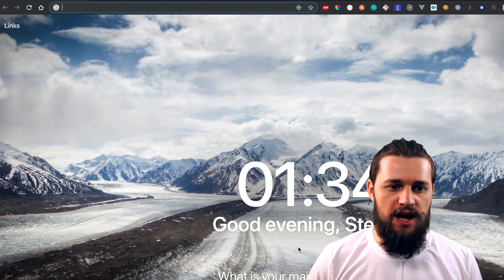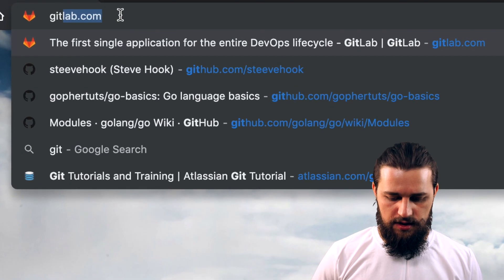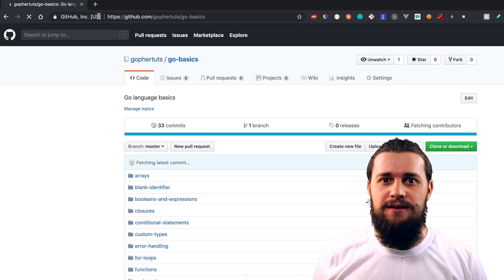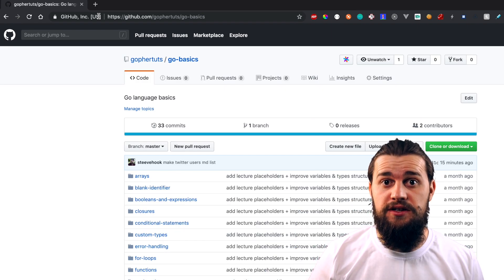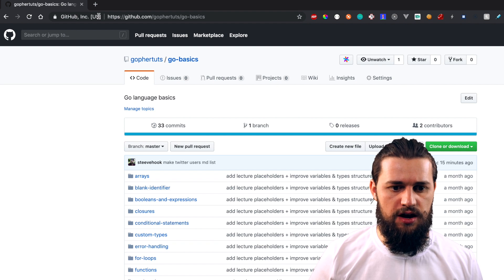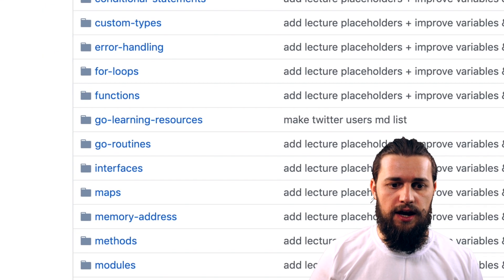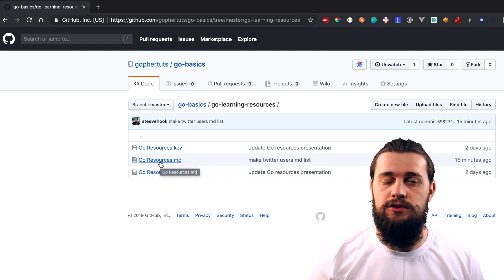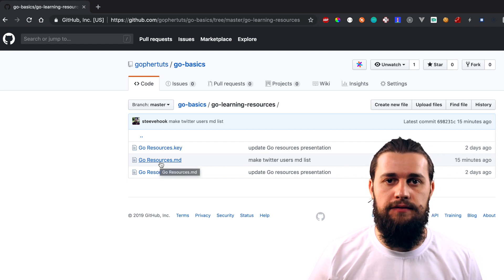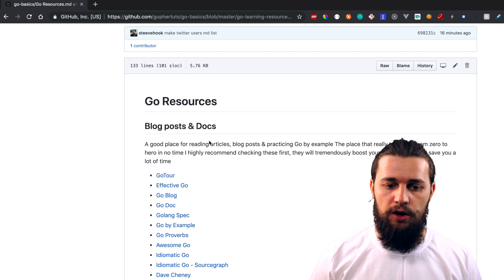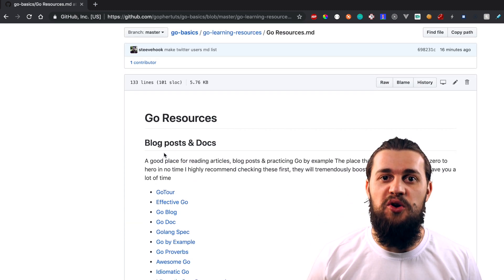So let's first explore the resources related to articles and blog posts. I'm in my browser right now and let's open up github.com/gophertooth/gobasics. Here's the repository where all the source code including the presentations and resources we're gonna check out in this video are included. Make sure to check out the Go Learning Resources directory. We have goresources.md which we're gonna use as a reference to navigate to several URLs and links.